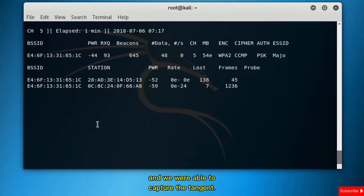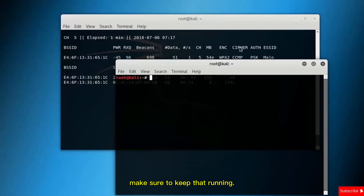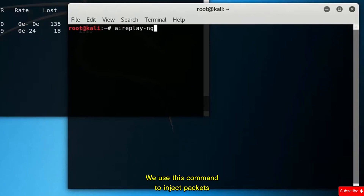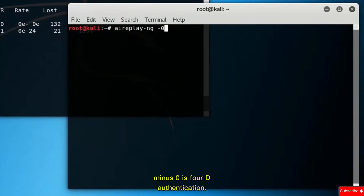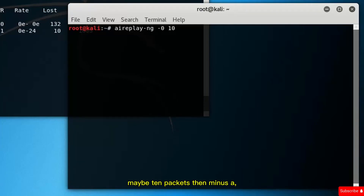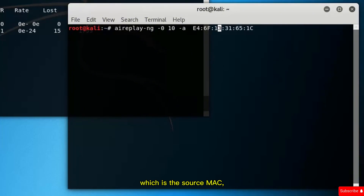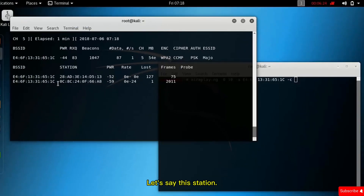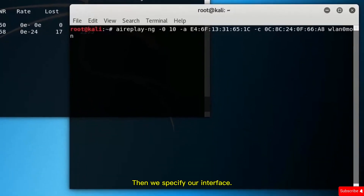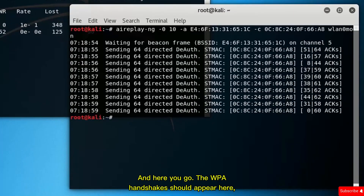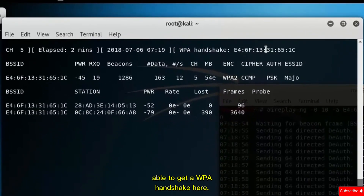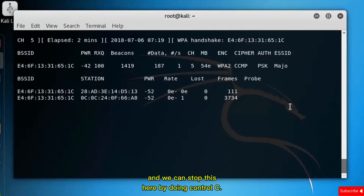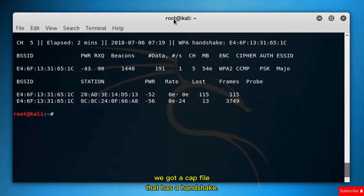By injecting a de-authentication packet, the client will re-authenticate and we will be able to capture the handshake. To do this, open a new terminal while keeping airodump-ng running. Issue the command aireplay-ng: use -0 for de-authentication, specify the number of packets to send (maybe 10), then -a for the source MAC address of the hotspot, then specify the target station, and finally the interface. The WPA handshake should then appear — and we were able to capture it.